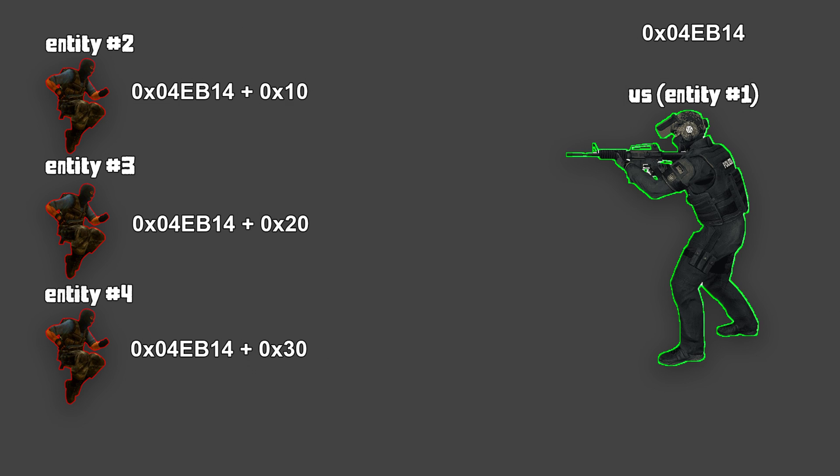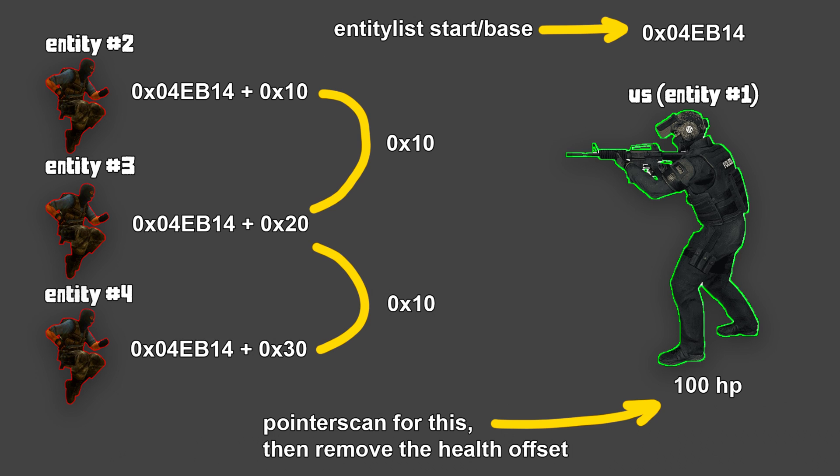Luckily, the entity list in source games is quite easy. Each entity will be 10 bytes apart. The method of finding the entity list will be pointer scanning for our character, then using the dissect data structures to locate nearby pointers or entities.